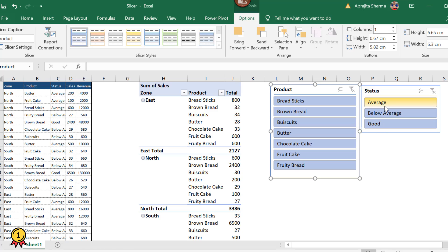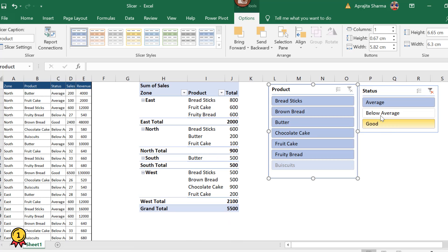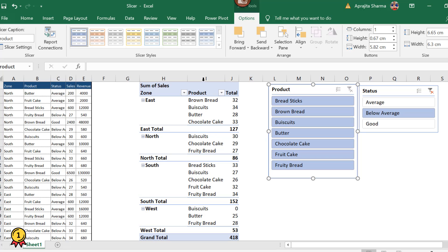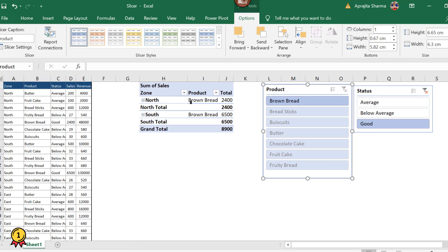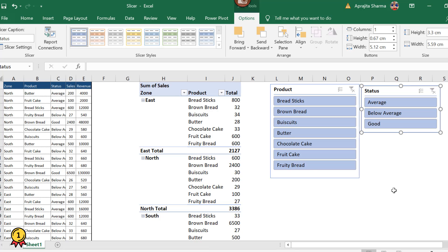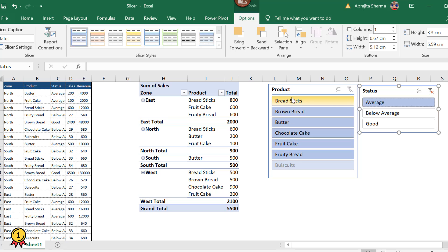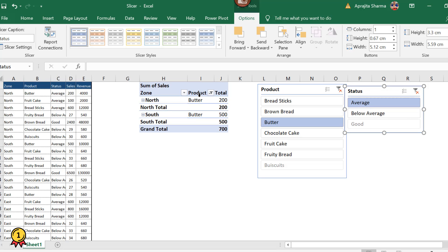Now I need to see the average products. I'll click on average and I can see the sales of all average-rated products. I'll click on below average to get the sales of all products in that category. Similarly, clicking on good shows the sales of good-rated products. Now if I want to filter based on a particular product under the average category, I'll click on average — there are six products that fall under average. Then I'll click on butter to see the sales of butter specifically under the average category.